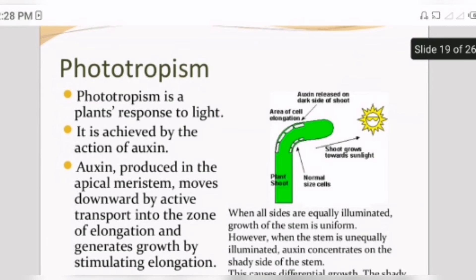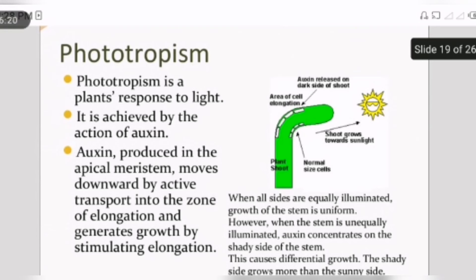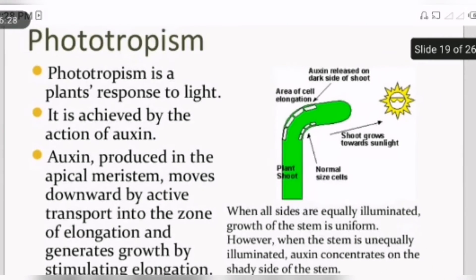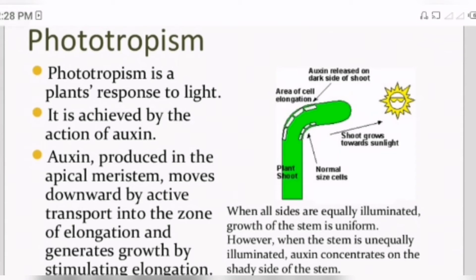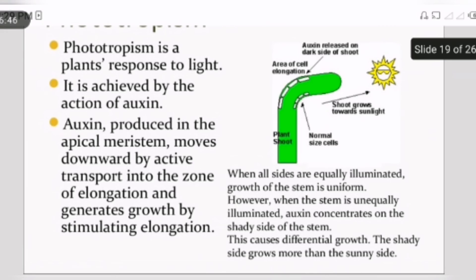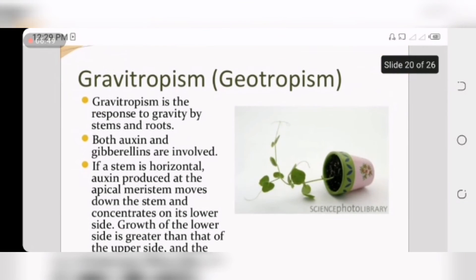Now here are hormonal functions. First is phototropism. Phototropism is a plant's response to light. As we look on this diagram, when the sun rises from the right side, the plant faces toward the sun. Flowers, for example, change their position in response to light.